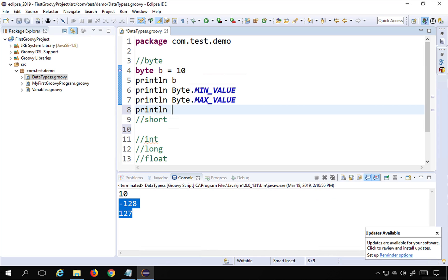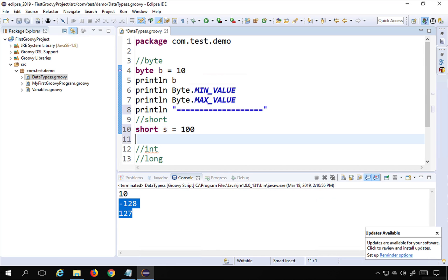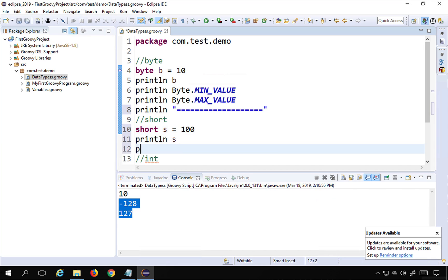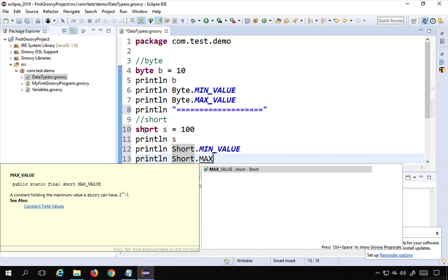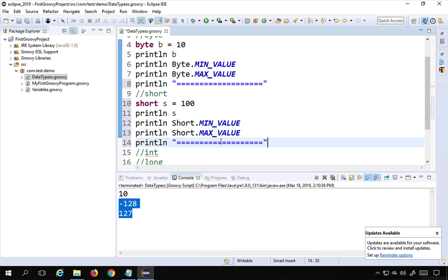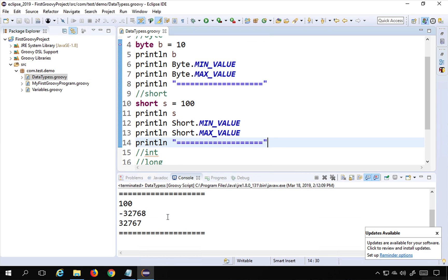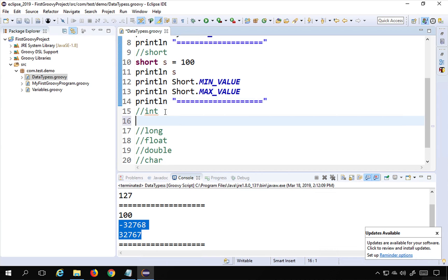I'll print a separator so it's easy to read on the console. For short, I say 'short s = 100', print it, and also print 'Short.MIN_VALUE' and 'Short.MAX_VALUE'. After saving and running, you can see it prints our variable value 100 and the range for short.